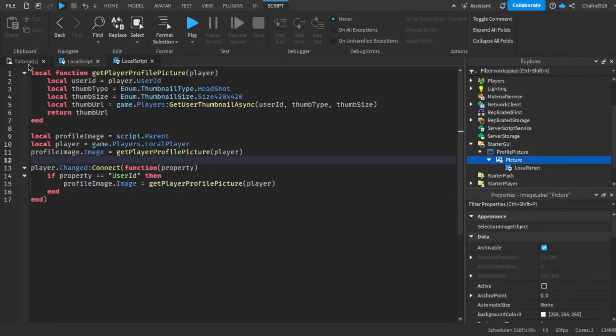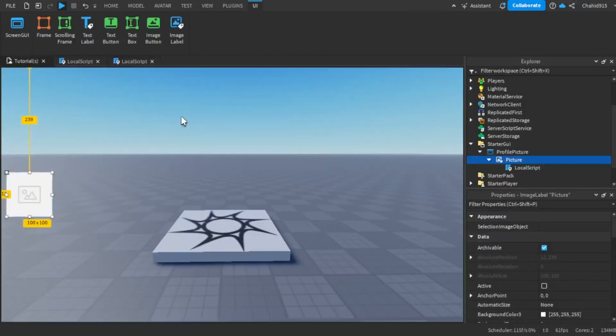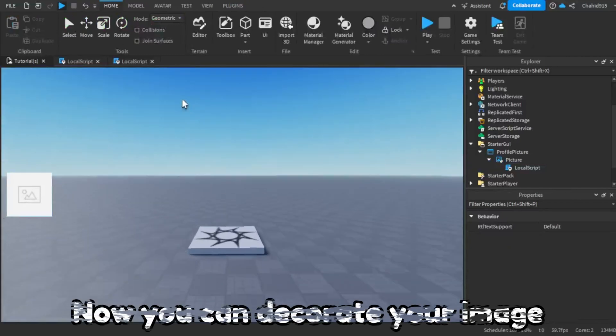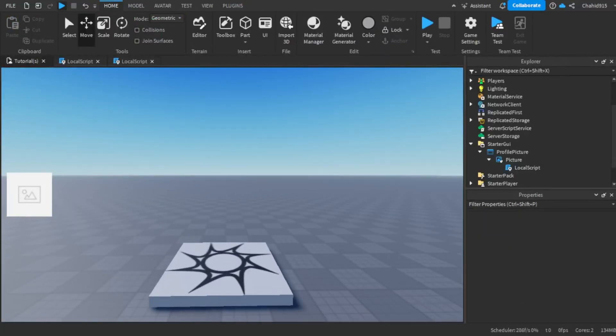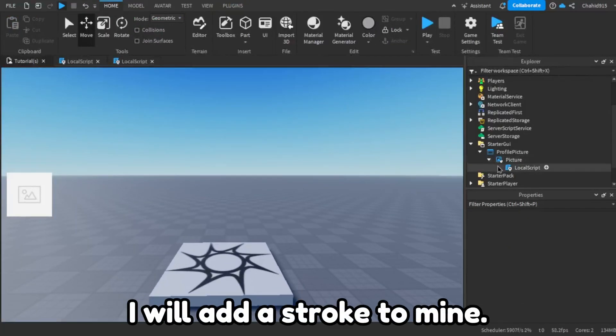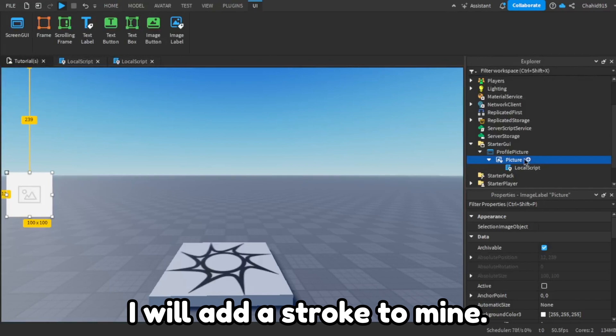Now you can decorate your image. I will add a stroke to mine.